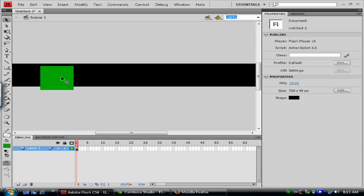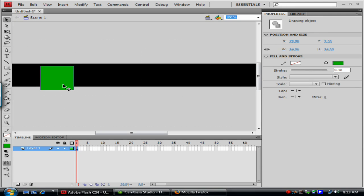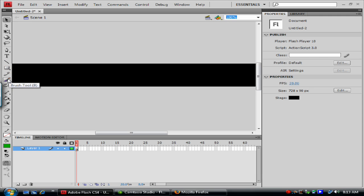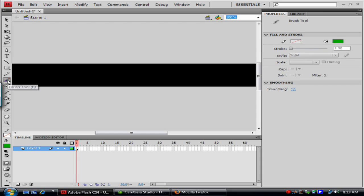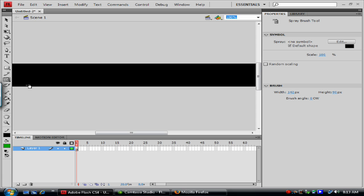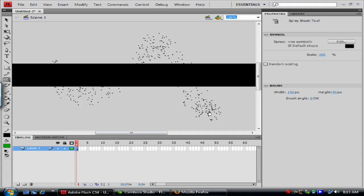There's a couple paintbrush tools. So you have a line tool, you have a pencil tool, paintbrush tool. It works similar to what you would expect. Under the paintbrush tool, there's an interesting tool called spray brush tool. And this allows you to take a symbol and basically spray a symbol across the screen. By default it's kind of like this dot pattern, but you can actually change it as symbols, and we'll talk about symbols in a little bit.